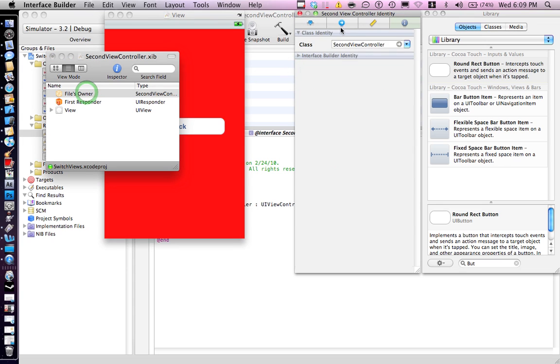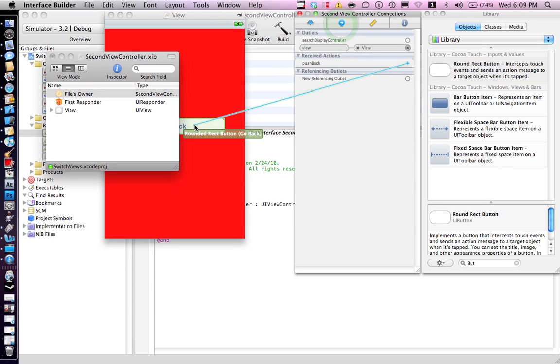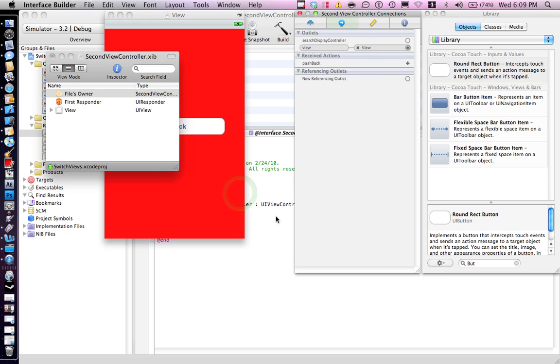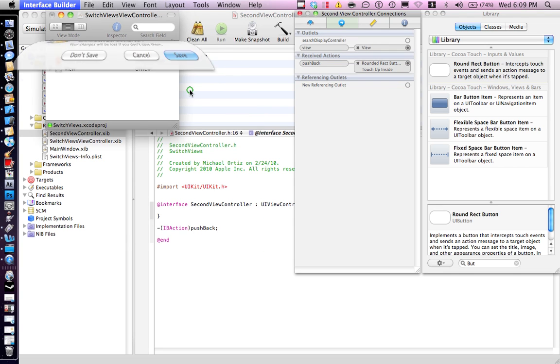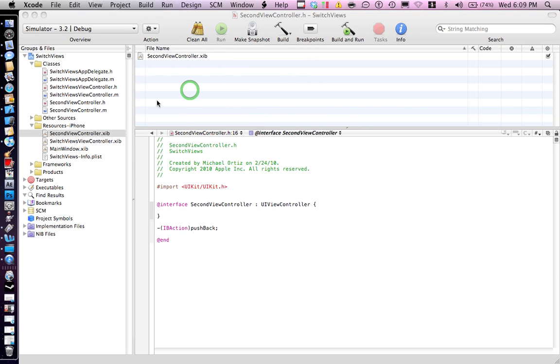Highlight the file's owner again. Push back, touch up inside, command save, quit. Save everything.